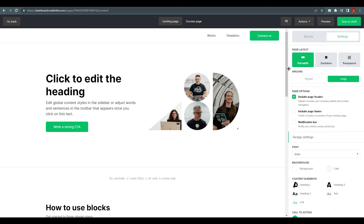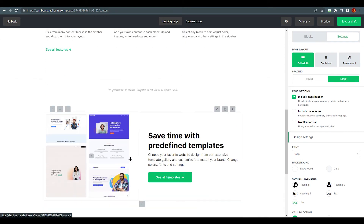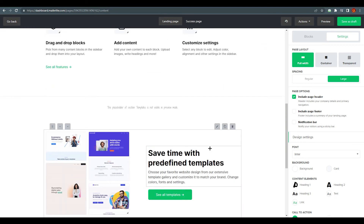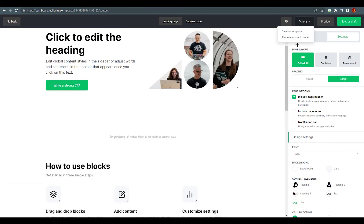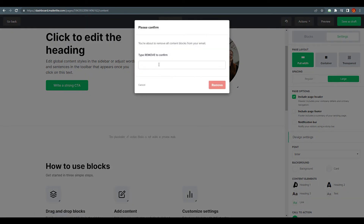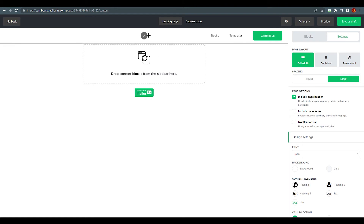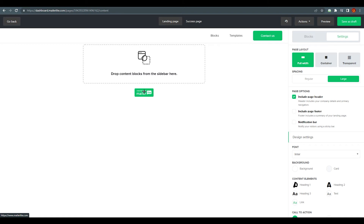This is a pre-made landing page showing how to use blocks. We don't need any of this, so go to 'Actions' in the top right corner, click it, and select 'Remove Content Blocks.' Confirm that you want to remove all of them. Once done, you'll see we only have the page header remaining. This is where our content will go, and the MailerLite logo appears here because we're on the free version.